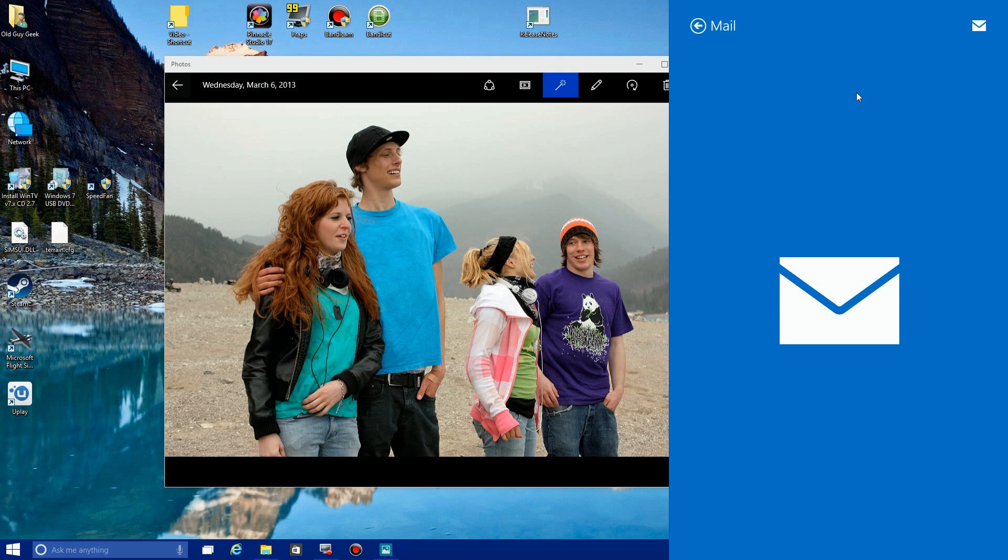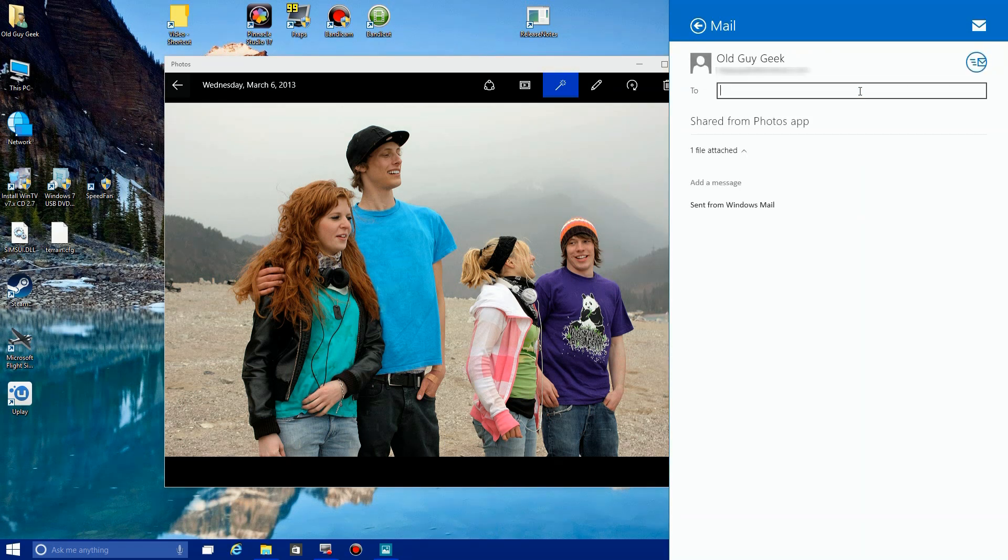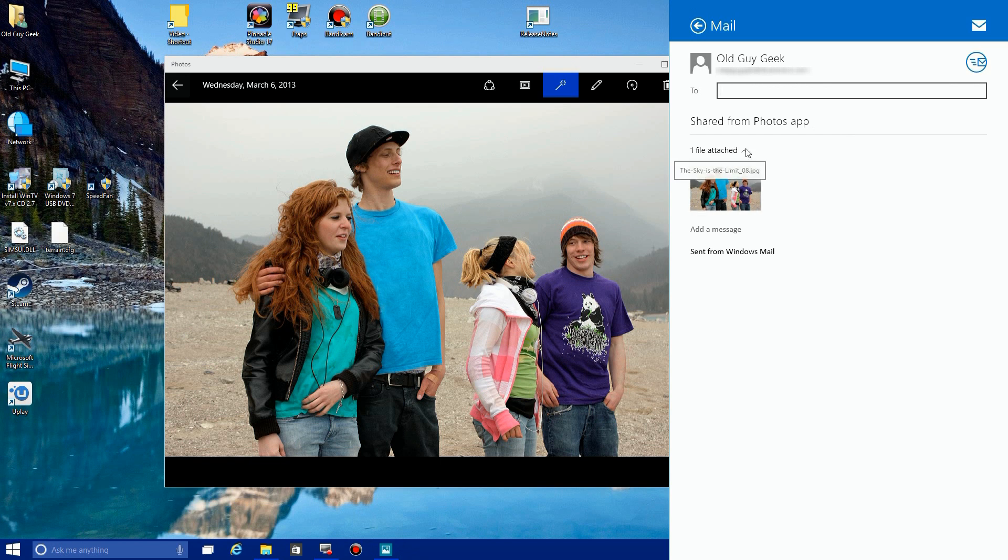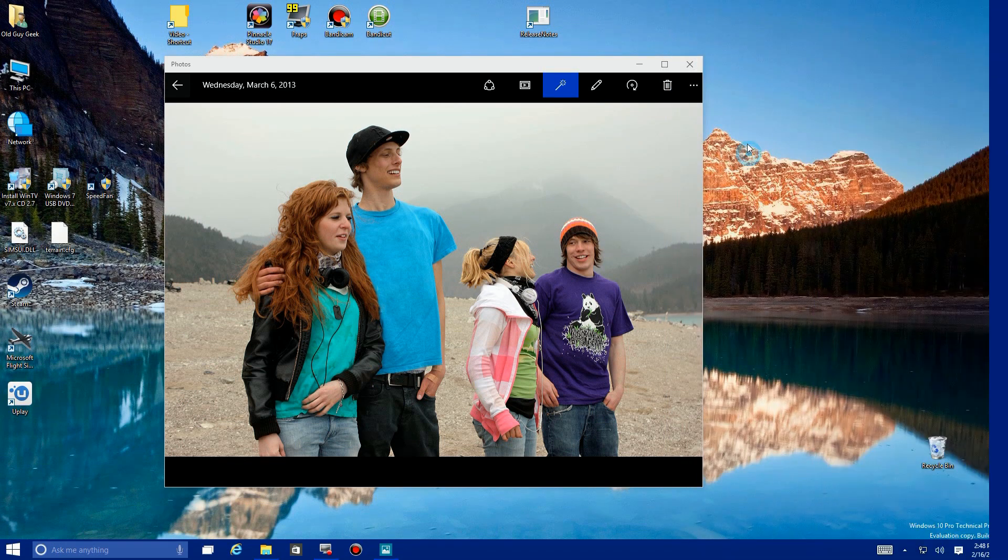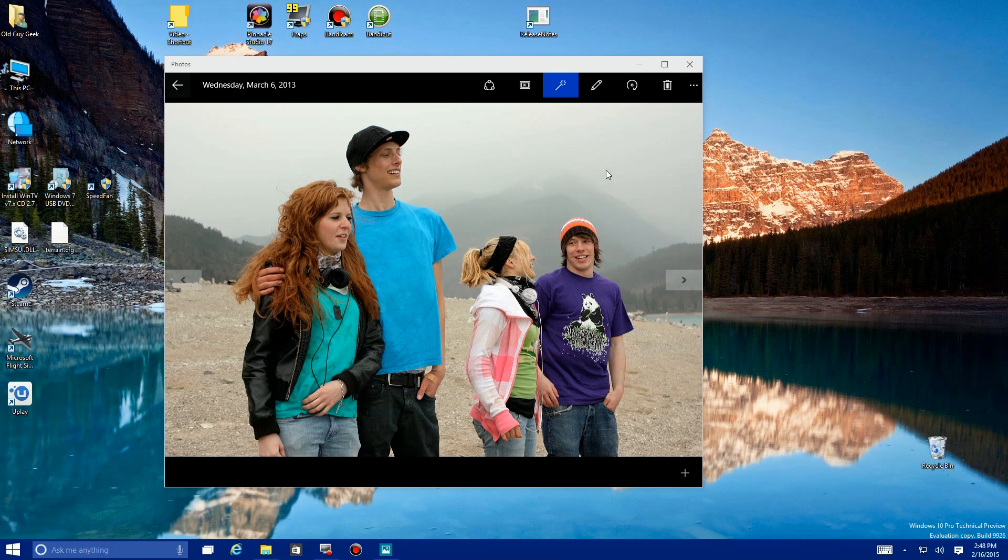It brings up my mail account that I have configured here. You notice it automatically attached the photo and it says 'Shared from Photos app.' You can just change all that. You can put your information in and do those things that you normally do to send it out. That's how quick you can send it out to a mail user.